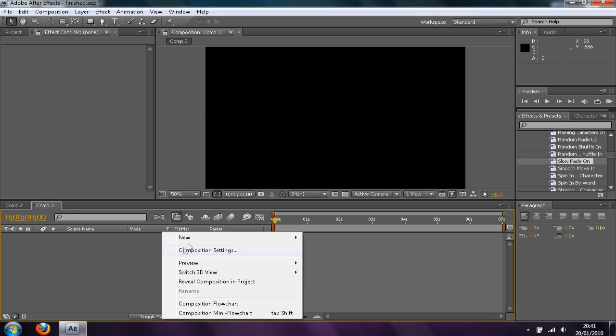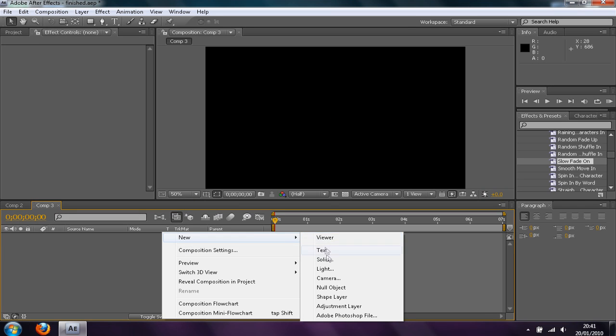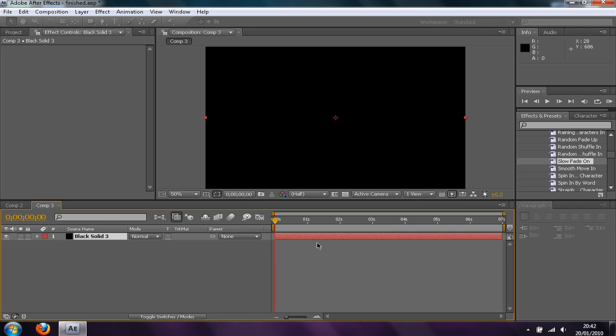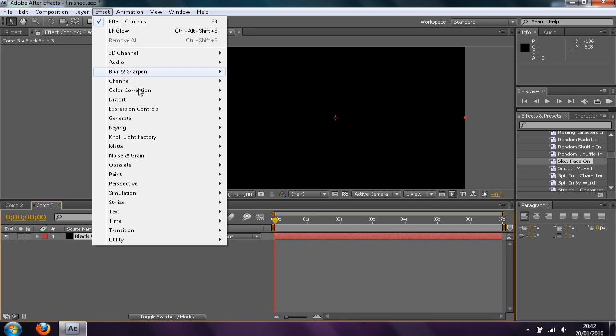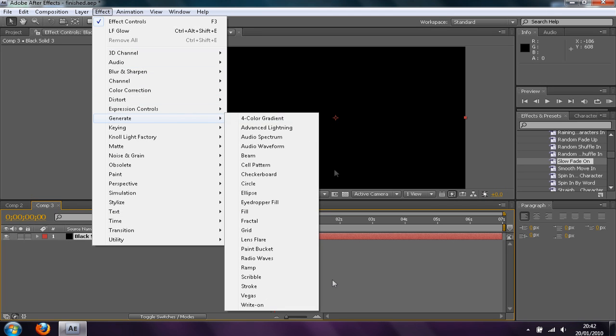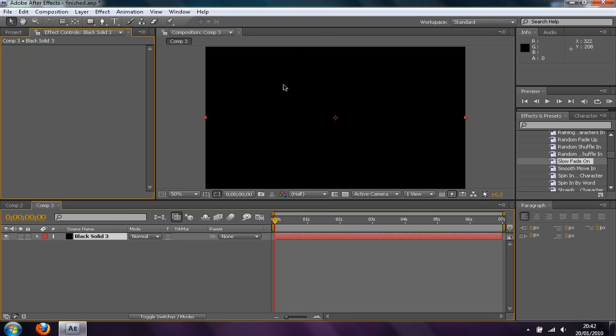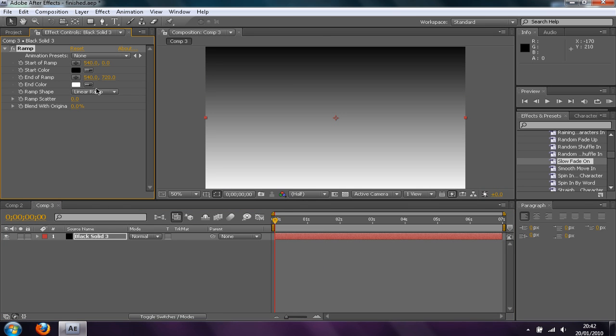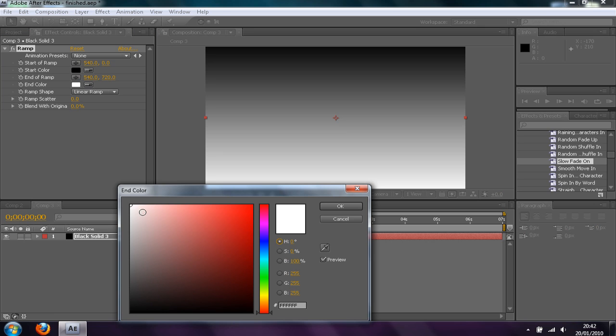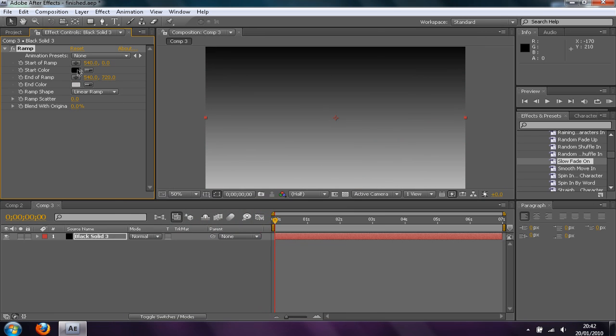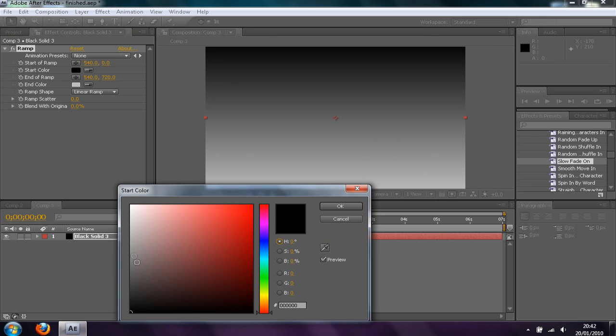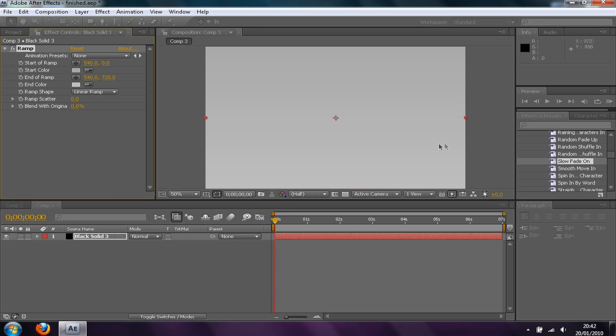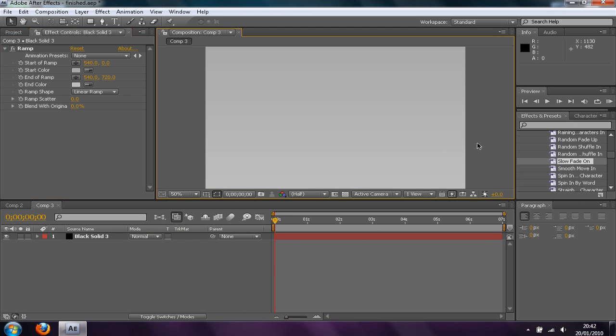So then you want to go ahead and make a new solid. Black, doesn't really matter because you're going to go to Effect, Generate and then Ramp. Then you're going to want to make a grey at the bottom and roughly the same at the top, but maybe just a bit different, just to give it a slight more contrast.